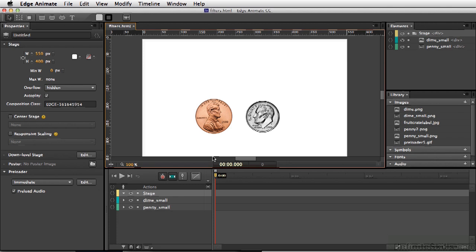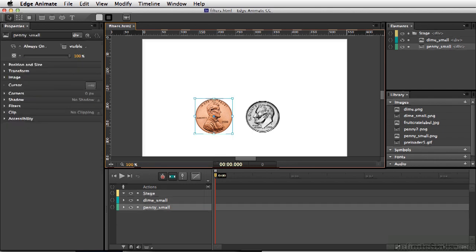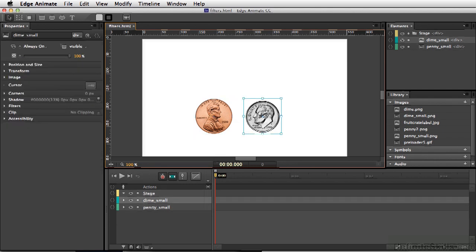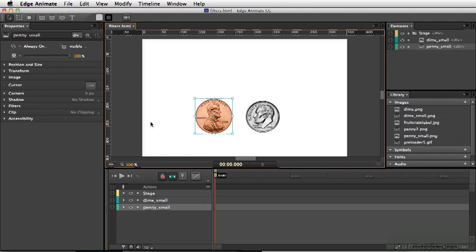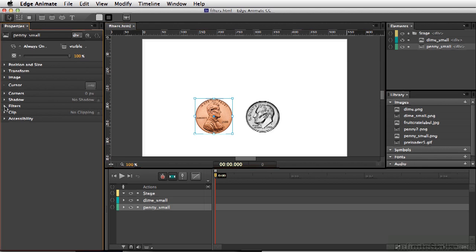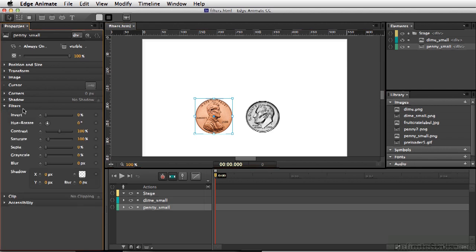A very popular feature in Edge Animate is filters. These are CSS filters and they're kind of hidden unless you select an element. We have here two elements: our penny PNG and our dime PNG. So I'm going to select this one. If I look over here to our properties, I can open up filters.